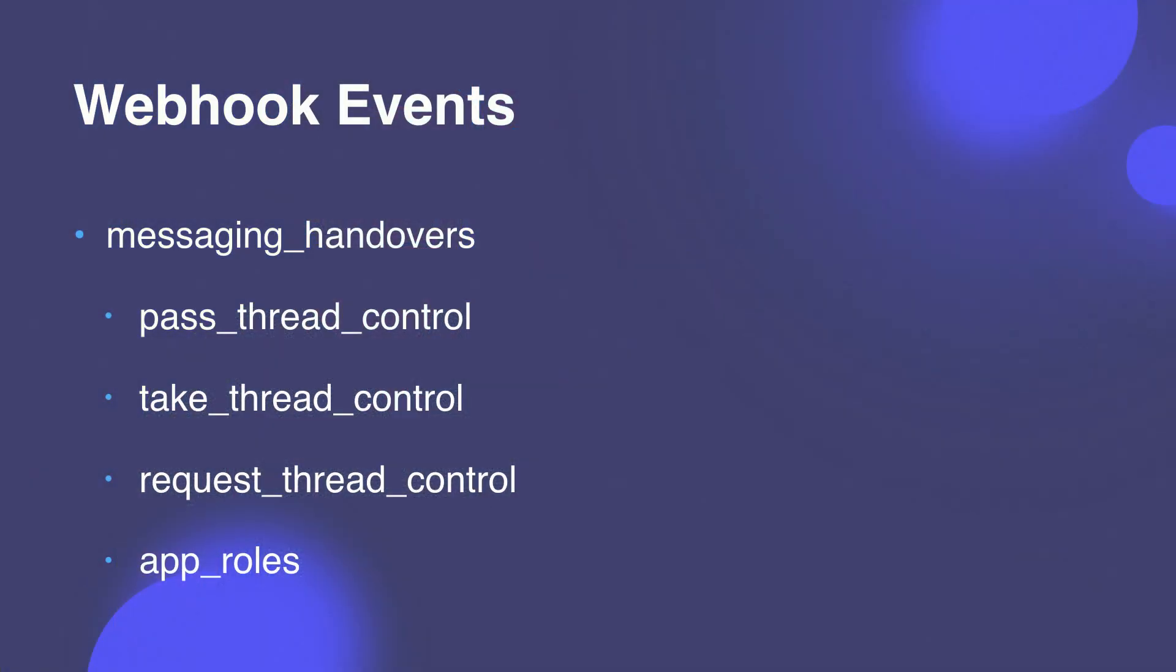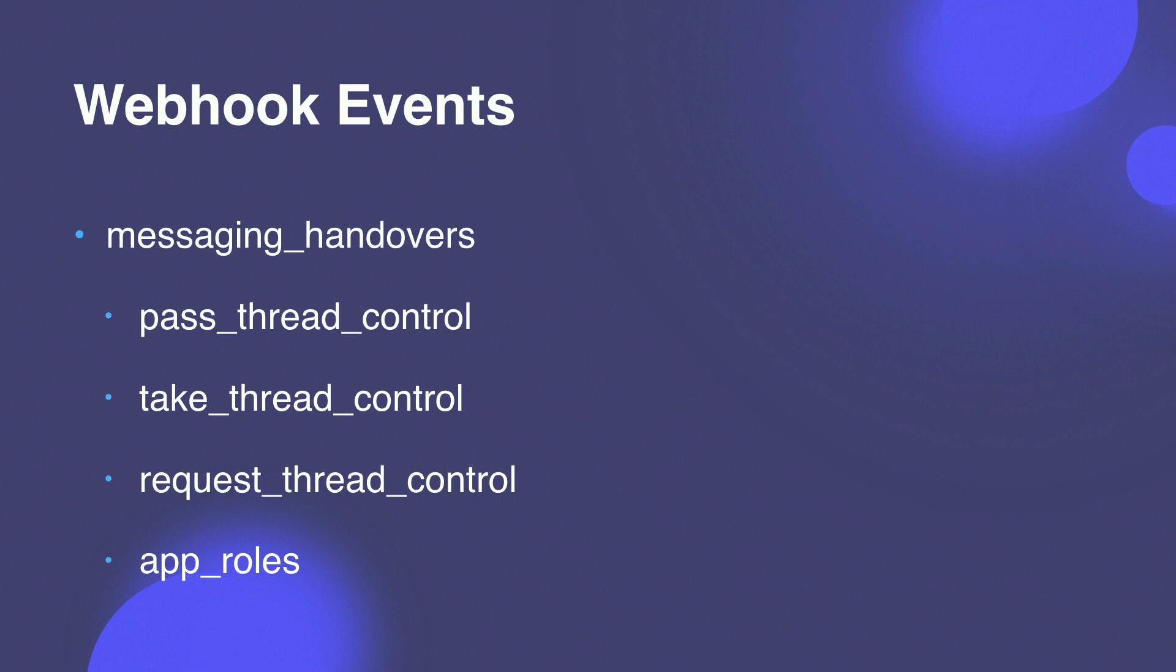So that just about wraps up the APIs. So let's talk about the webhook events involved. The main one is messaging handovers. And there are four events in this category. Pass thread control, take thread control, request thread control. These three we kind of covered already. And the last one is app roles. This event is fired whenever the app's role or roles on a page has changed. And it sends the final state of whatever the app's roles are at that point in time.